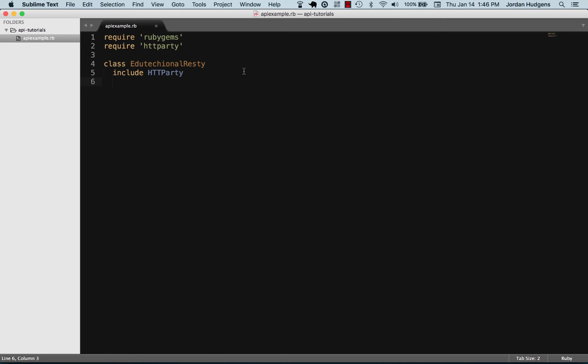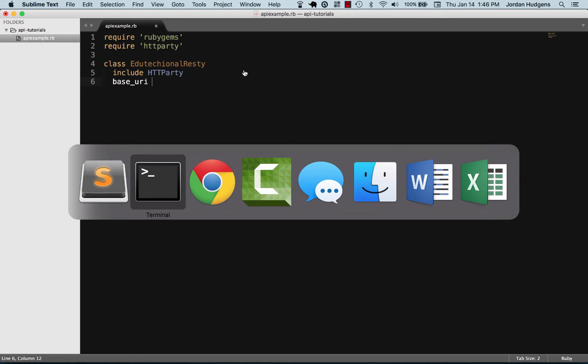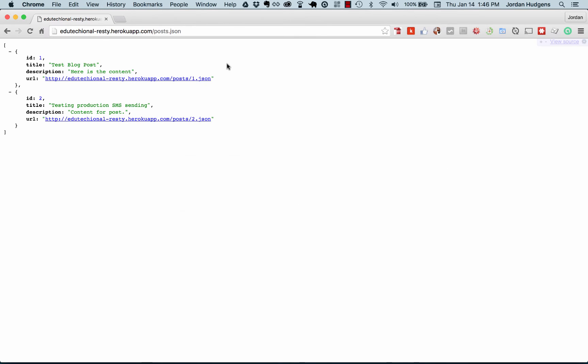One of those methods is called base_uri and that's just the URI that we're going to be calling for the API. If we switch back to the browser, we can see that it's edutectional-resty.herokuapp.com/posts/json.